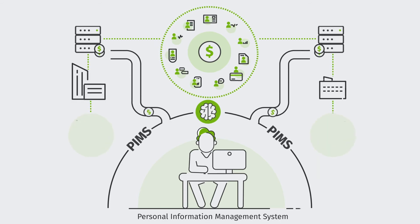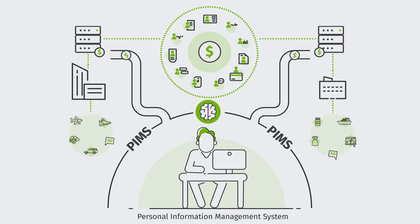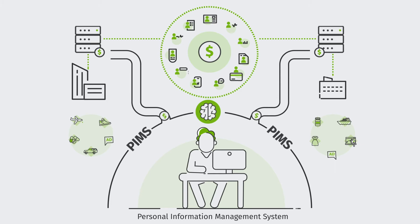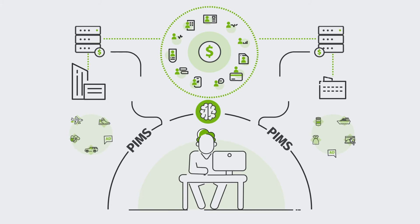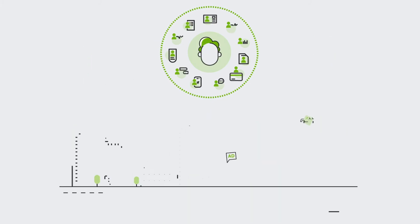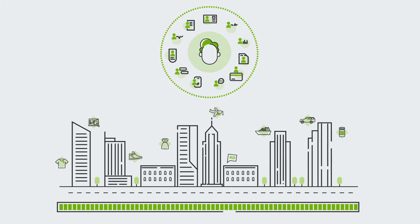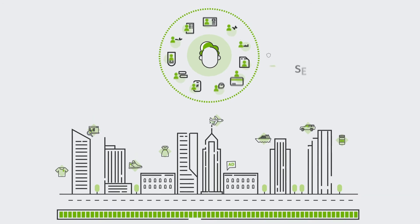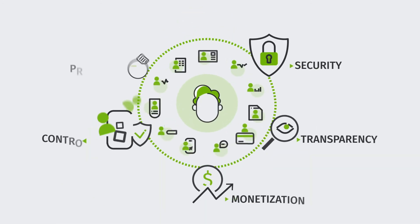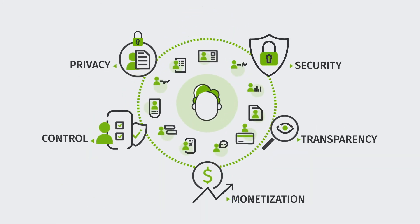With PIMS, it is possible. PIMS model allows citizens to get back control over their personal data. PIMS is a user-centric model.